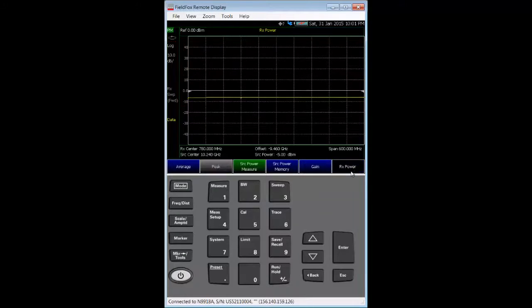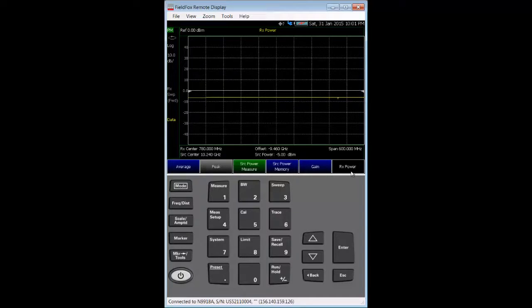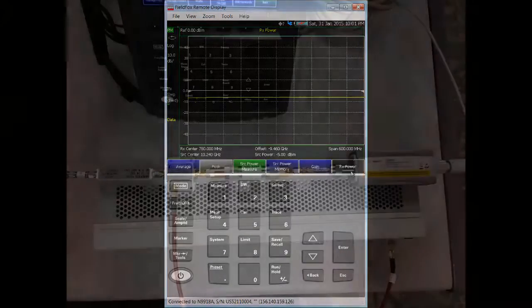After the calibration, the measurement reference plane is established. Now, I will reconnect port one and the USB power sensor to the frequency converter's RF and IF ports.